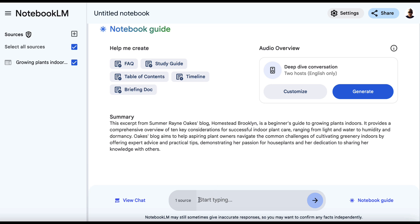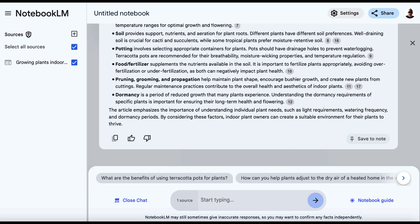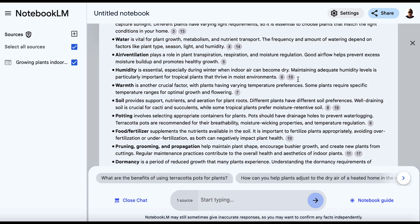So we'll come down here and we'll put something like what are the key points of this article and we'll hit enter. And Notebook LM will take a couple of seconds and then it will give us the key points. So rather than us having to read through and open up a notebook ourself, we get these key points.